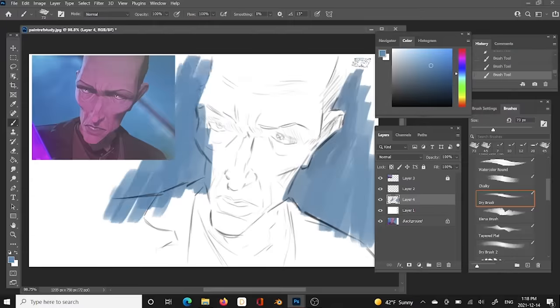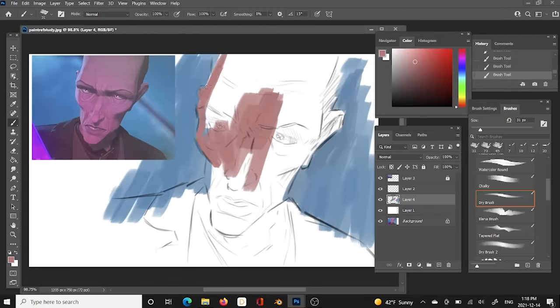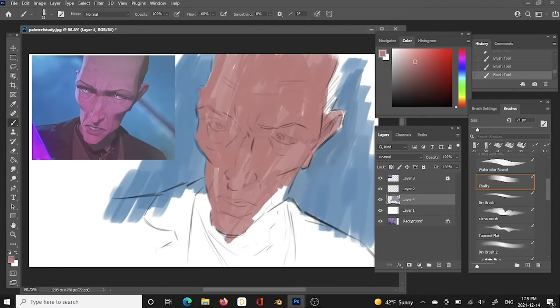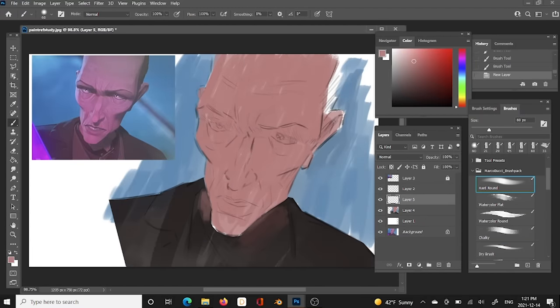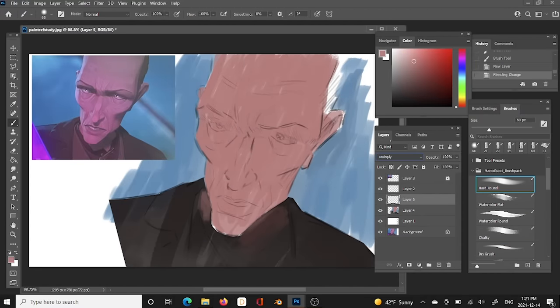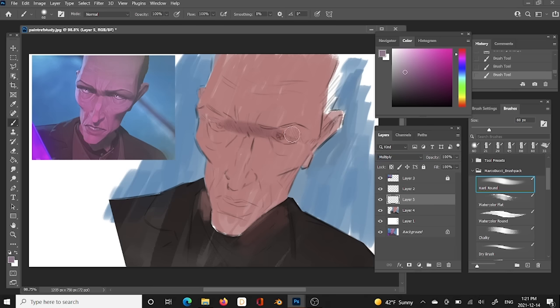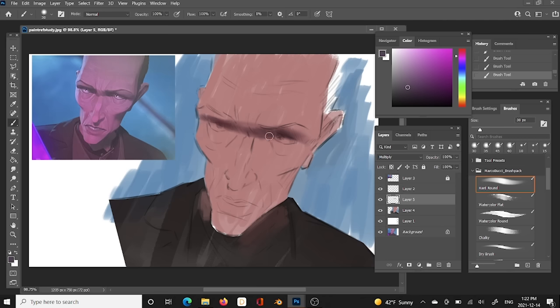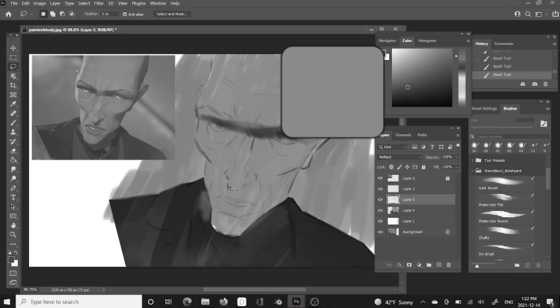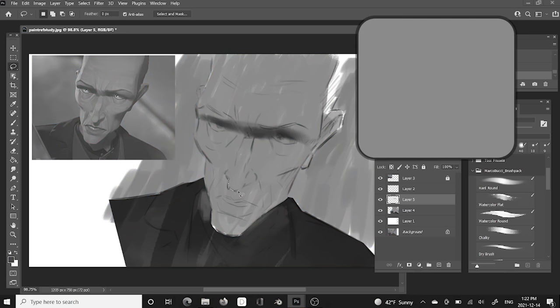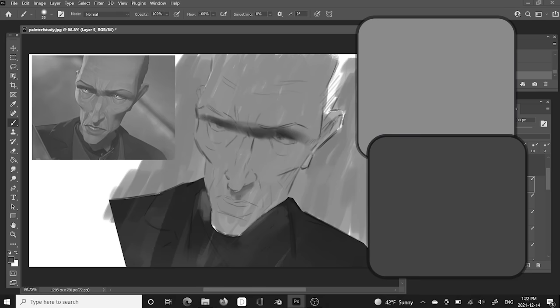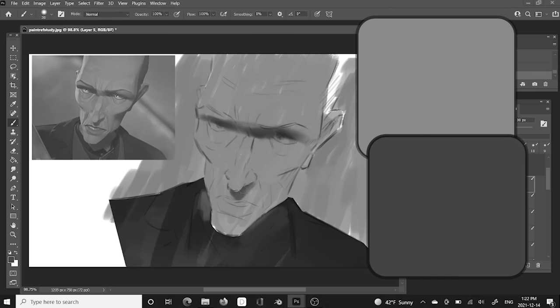On a layer underneath the lines, I'll fill in the base colors. Then on a new layer set to multiply mode, I'll start finding these shadow shapes. It's important to note that I'm not at the style stage yet. I'm just establishing the painting fundamentals that I would need for any painting. In this case, a single average light value responsible for all the light, and a single average shadow value responsible for anything in shadow.